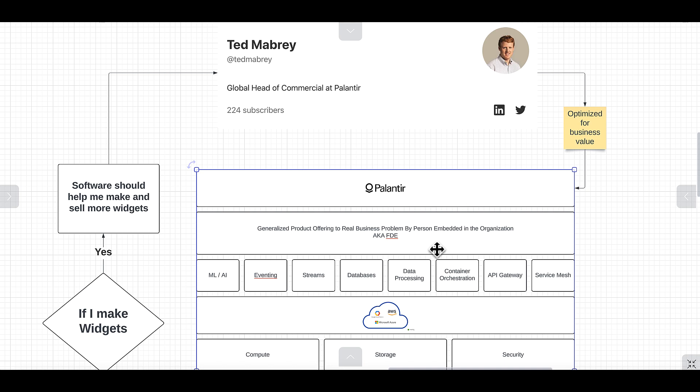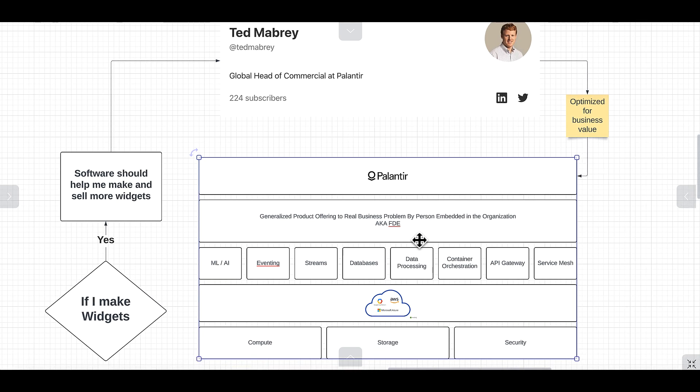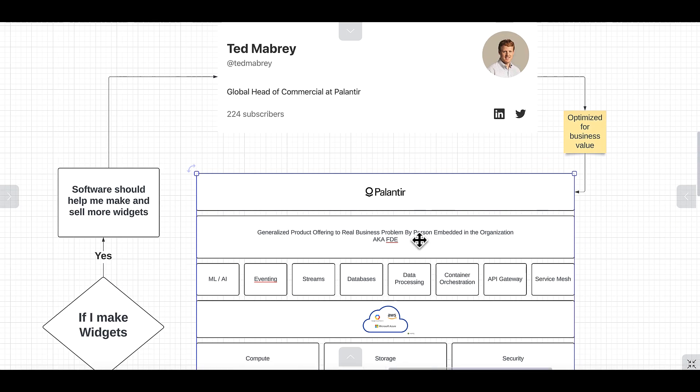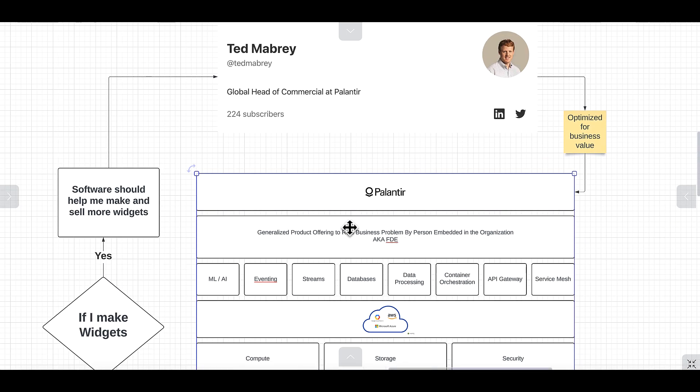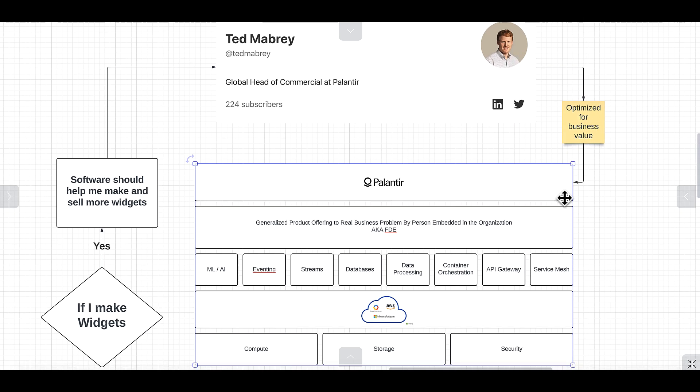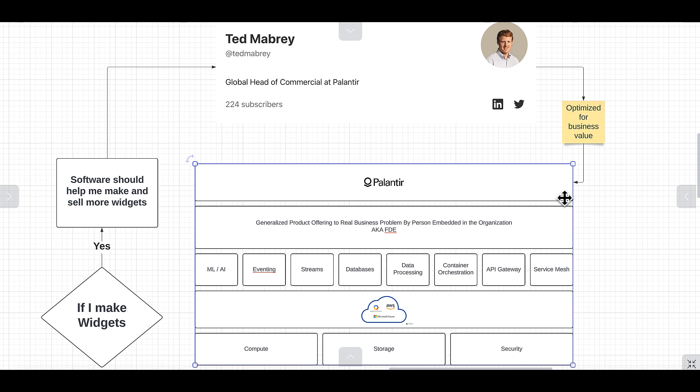This is the new OODA loop. Okay, I make widgets, software should help me make more widgets. Let's build the FDE model, let's adapt a super cloud abstraction - Palantir is the best in my opinion - and let's realign engineering with the business, and every lesson learned goes back into this loop. This is the future in my opinion, and the reason that it's going to happen and the reason it's going to win is because ultimately, at the end of the day, the people who are responsible for the organization are the CEOs, not the CIOs or the CTOs.